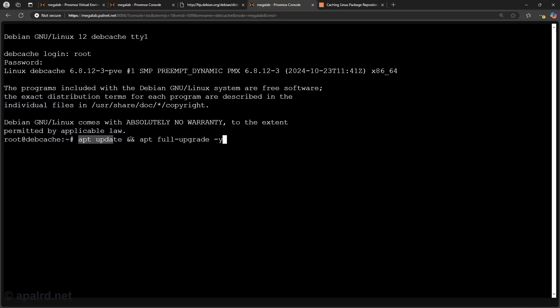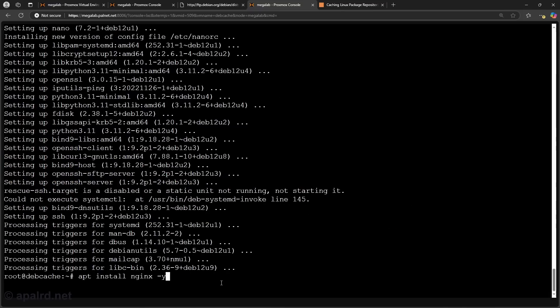So I'm going to go ahead and do a full update like we always do. Just apt update, apt upgrade. Let's go. And we're just going to install Nginx with nginx. Yes.